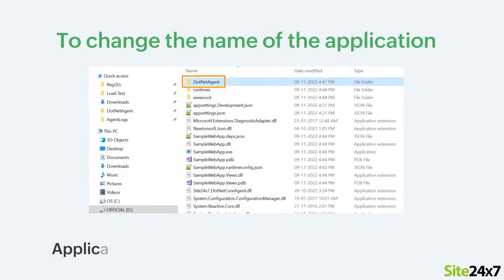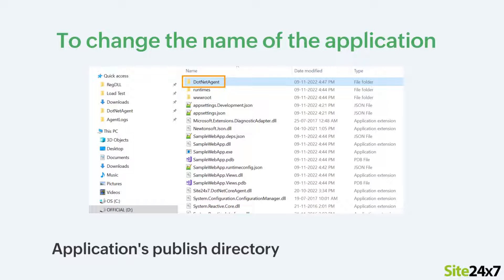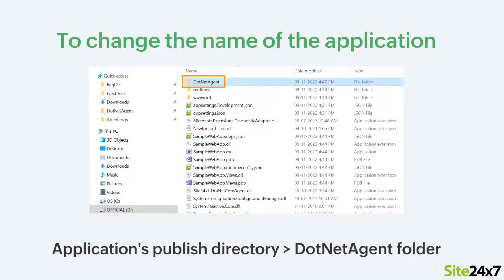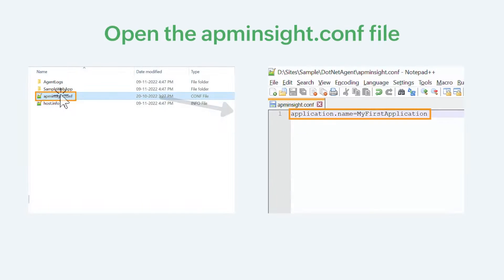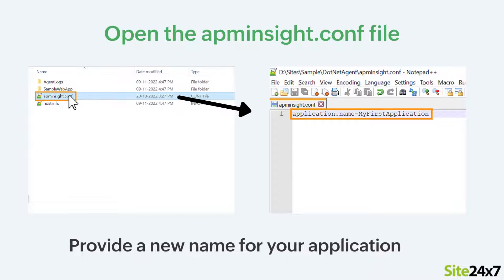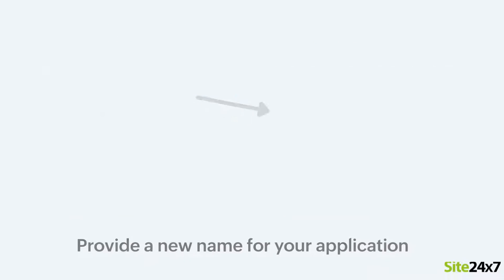If you want to change the name of your application, navigate to the Applications Publish directory and open the .NET Agent folder. Next, open the apminsight.com file with any text editor and provide a new name for your application.